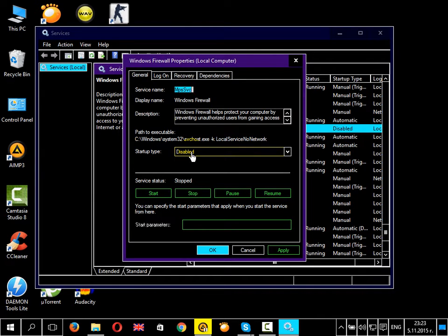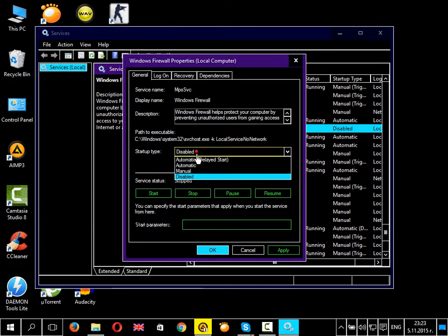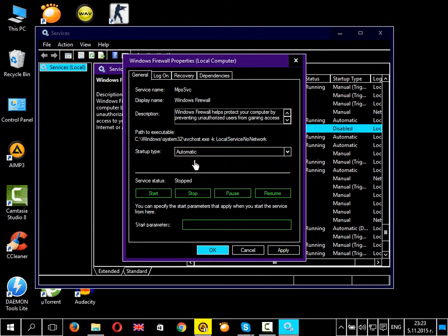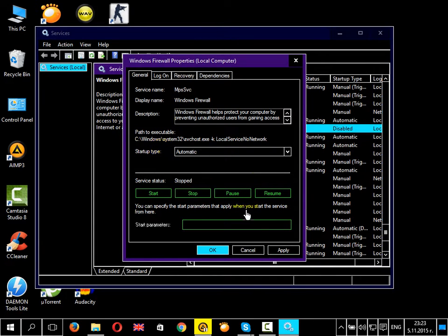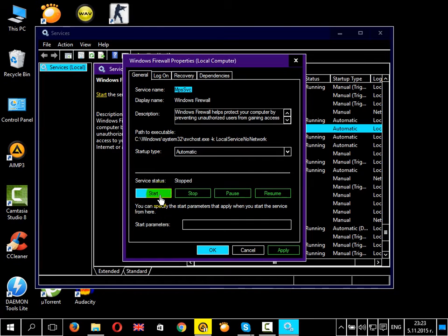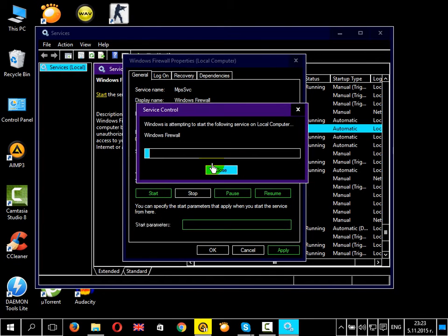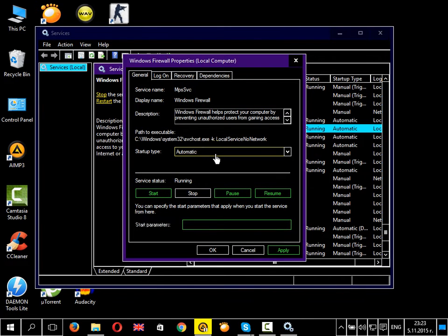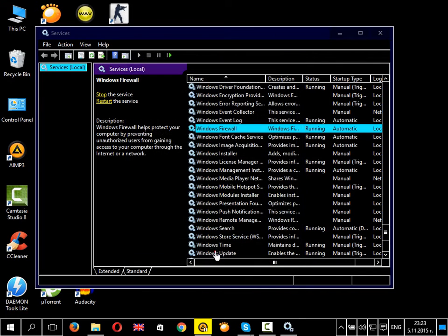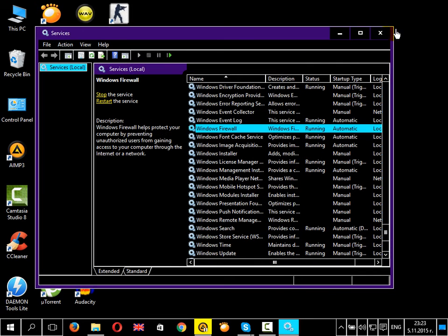For whatever reason, you need to set it to automatic status type, apply the changes, start this service, and click OK.